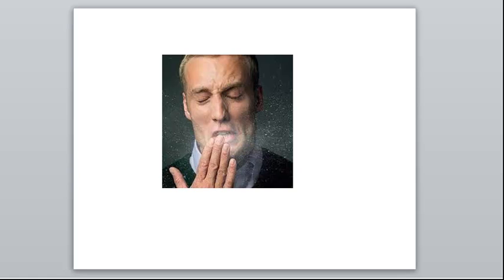You should not try to hold a sneeze in. I know a lot of women, in particular, try to be delicate, and that's actually not very good for your ears and so forth. So you shouldn't hold your sneezes and coughs in. You should either sneeze into a tissue and throw it away if you can. If you can't do that, don't sneeze into your hands.